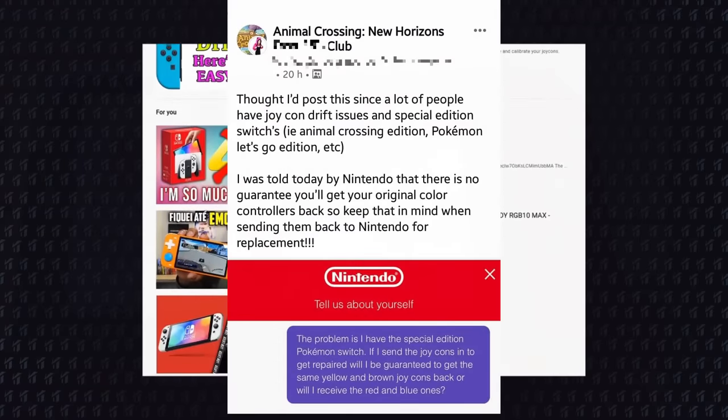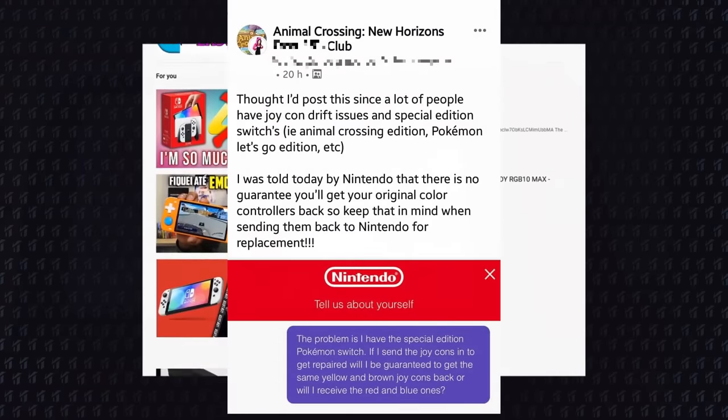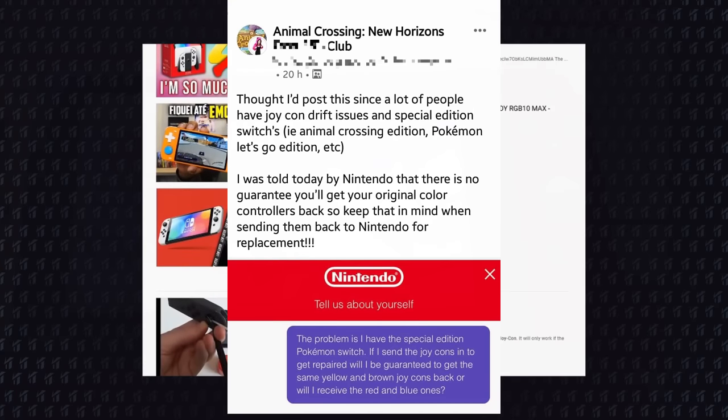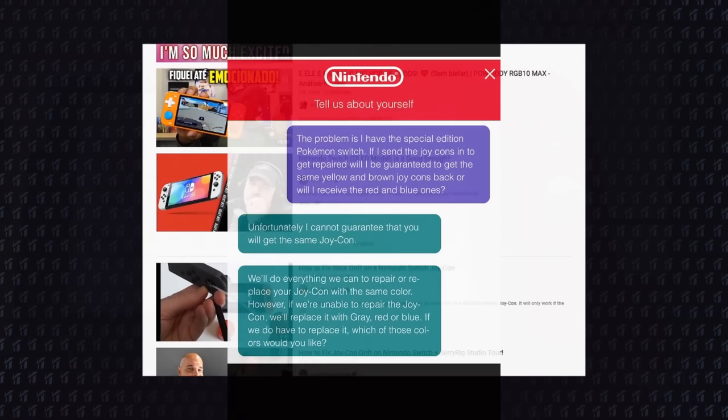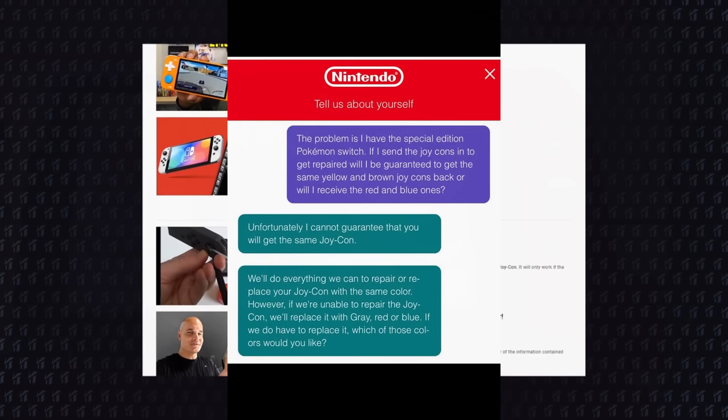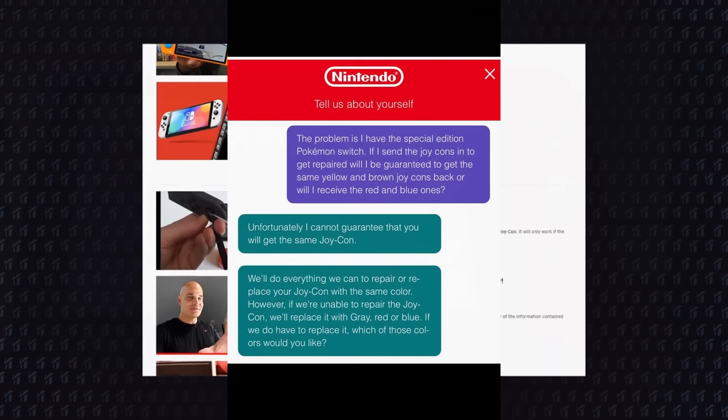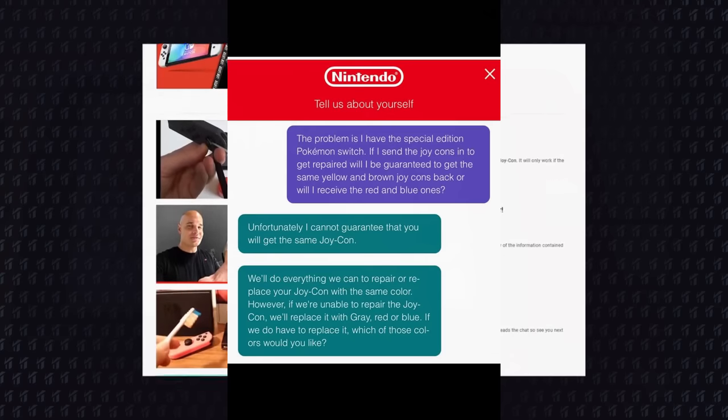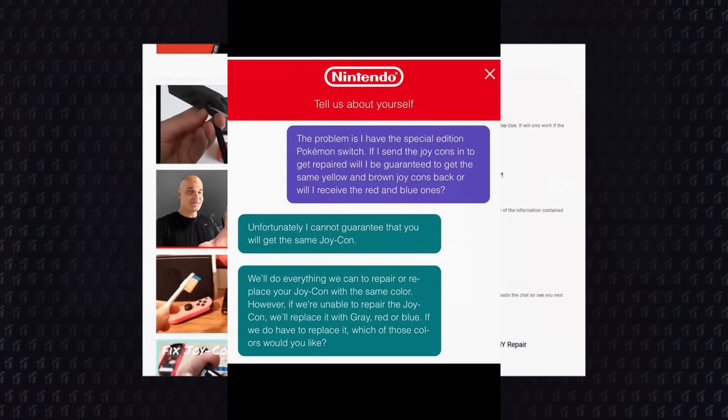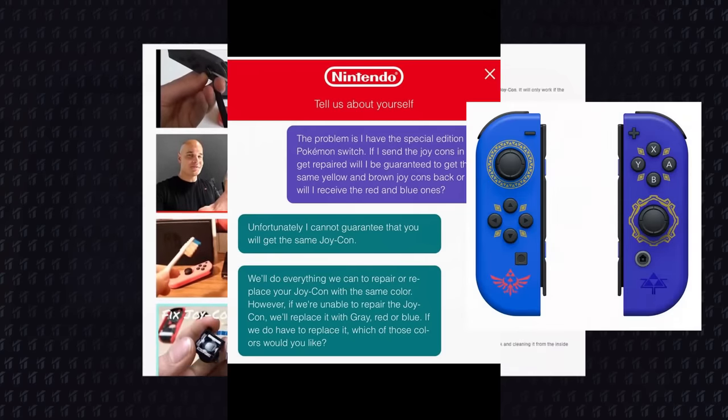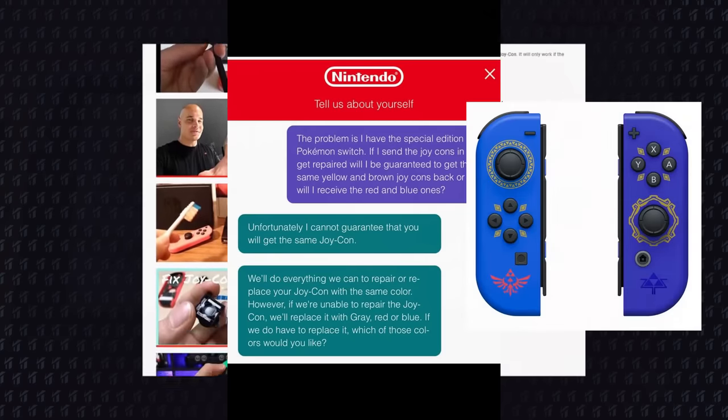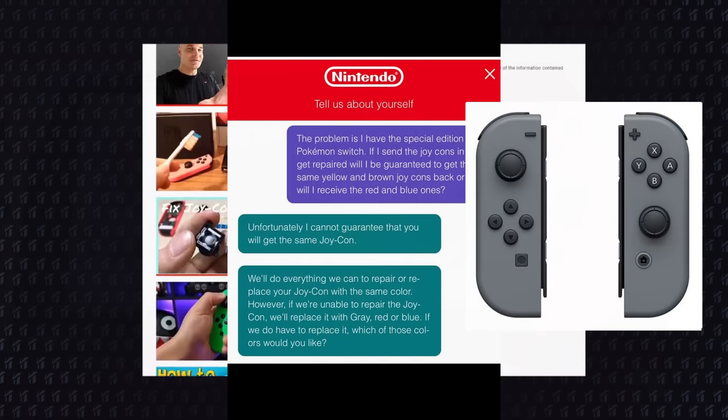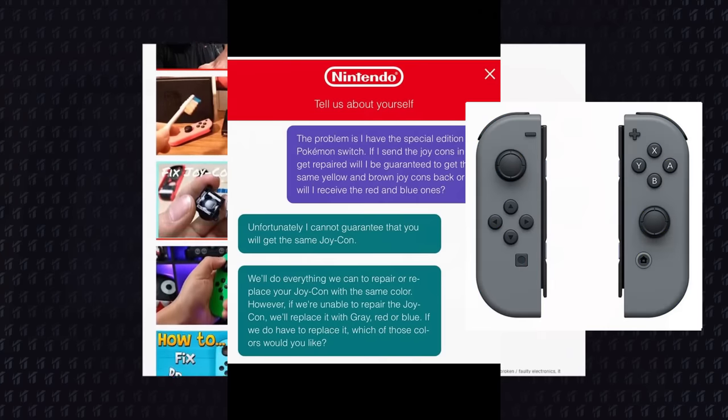And on top of that, it is reported that if you have special Joy-Cons and send them to Nintendo, they cannot guarantee they will send the same Joy-Cons back. So you can send your special edition Zelda Joy-Cons and receive boring grey Joy-Cons back.